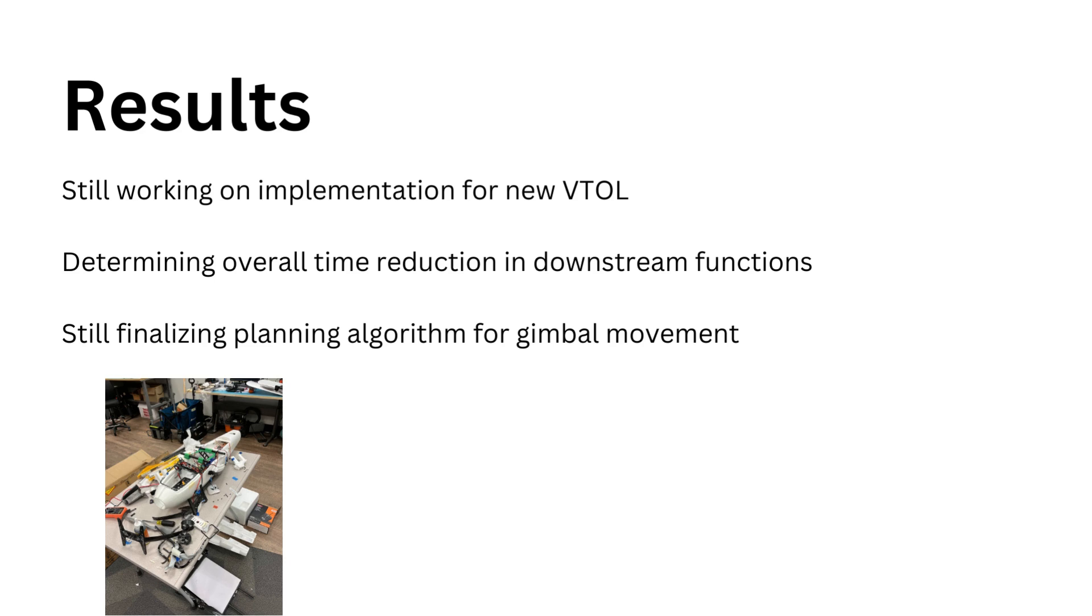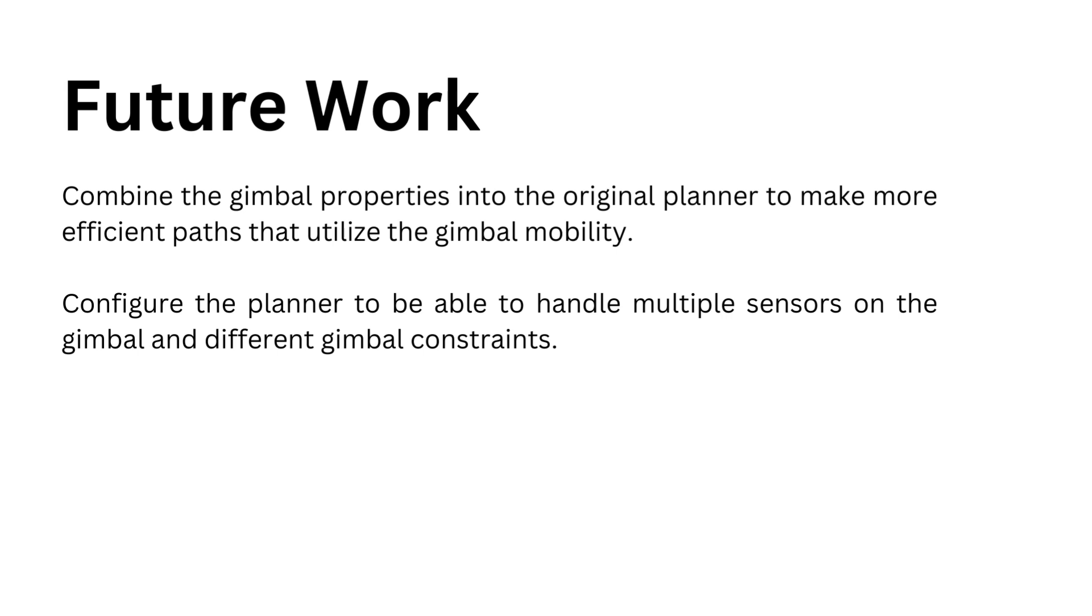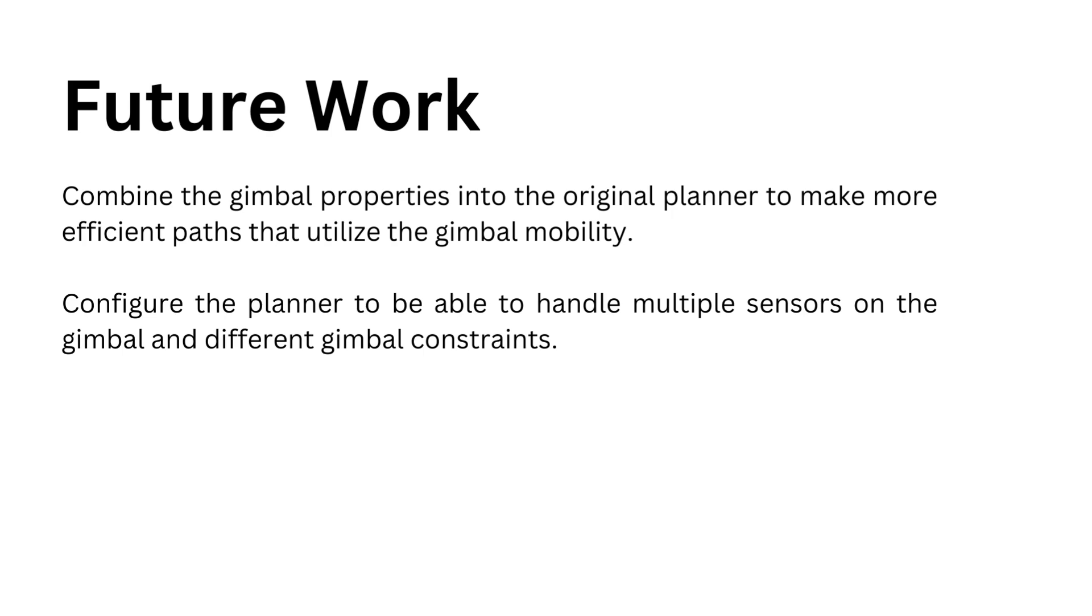This goes into future work, finalizing the gimbal planning itself. In addition to having a decoupled gimbal planner, it would be very interesting to have them work together so that the new paths within the informative path planning can be longer or straighter, since they'll take into account the fact that the gimbal can see much more than the current path planning model assumes. Then configure it to be able to handle different sensors, different parameters, and possibly different gimbals.